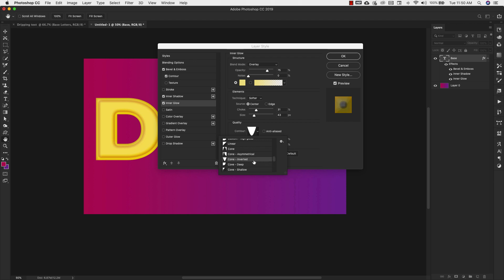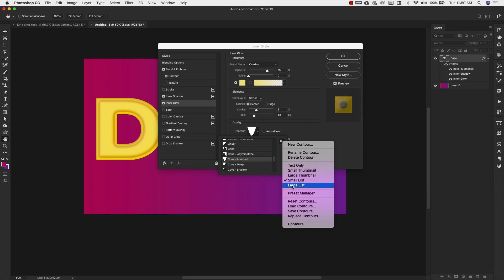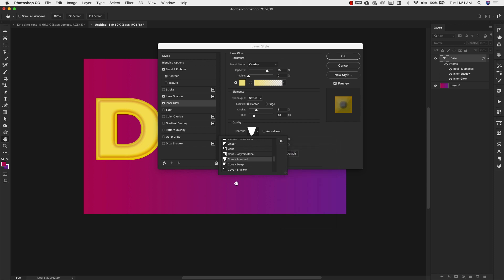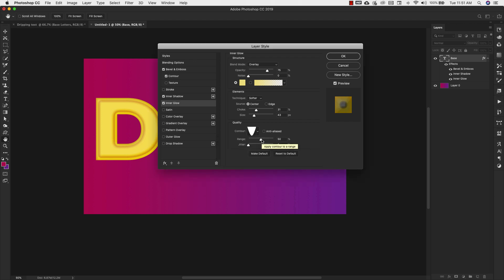One thing I forgot to mention: because I have these set up so you can see the name of the contour, if you come over to this section you can choose how to view them. You can choose small list or large list to give you the name view. So we're using cone inverted, and the range stays at 50%, jitter 0.